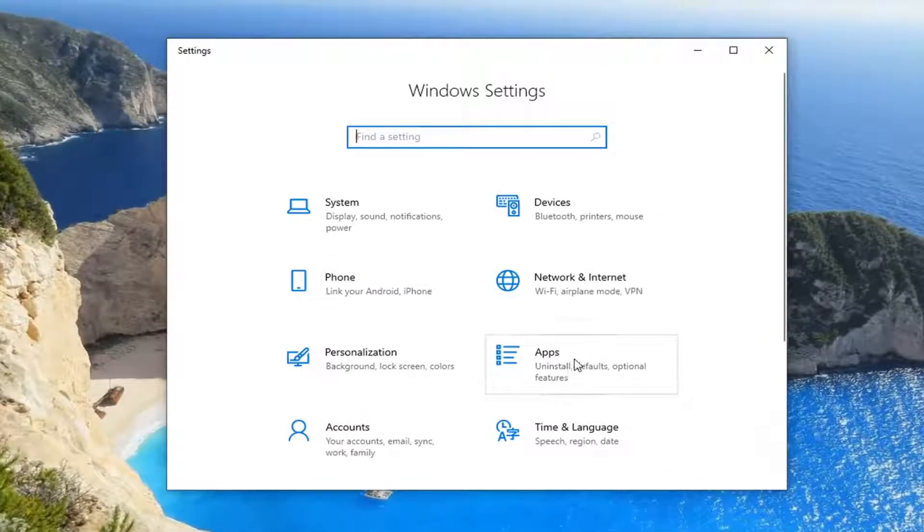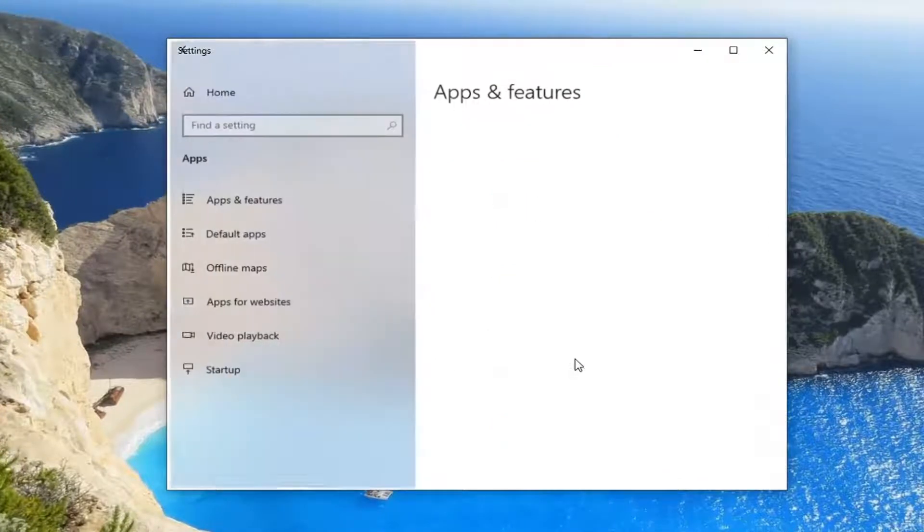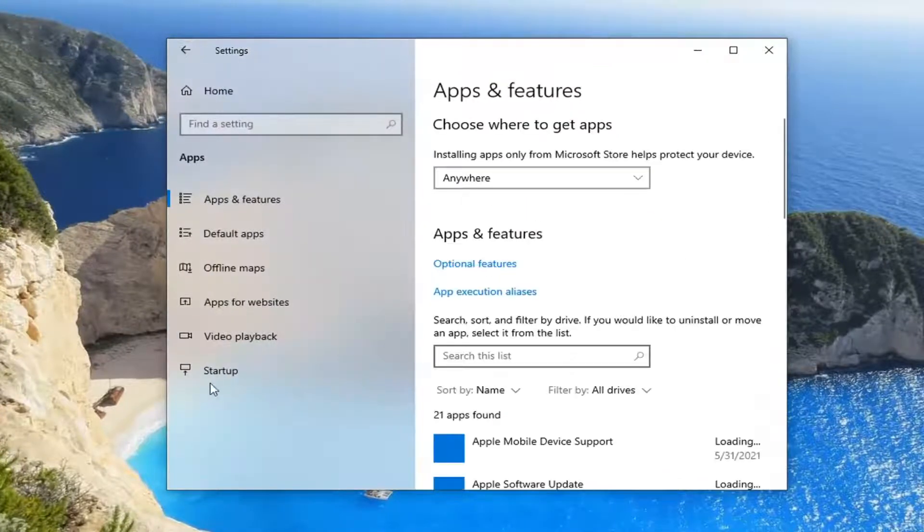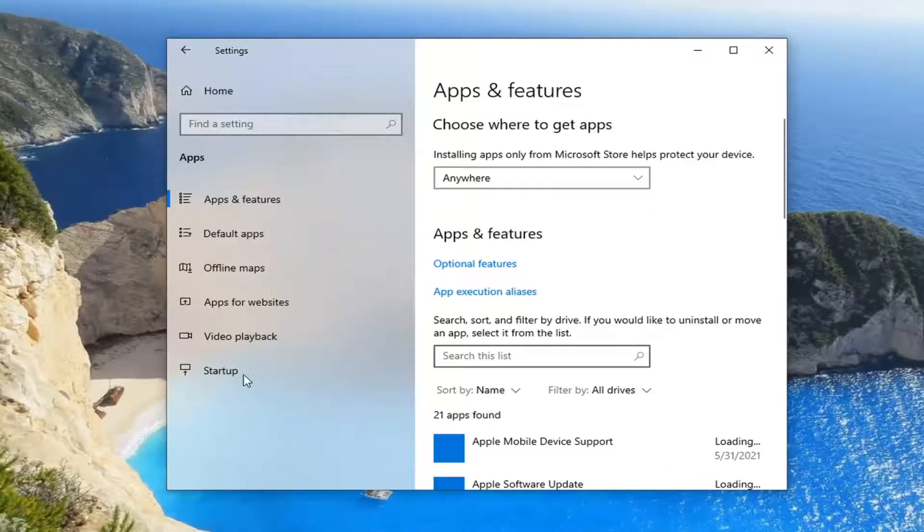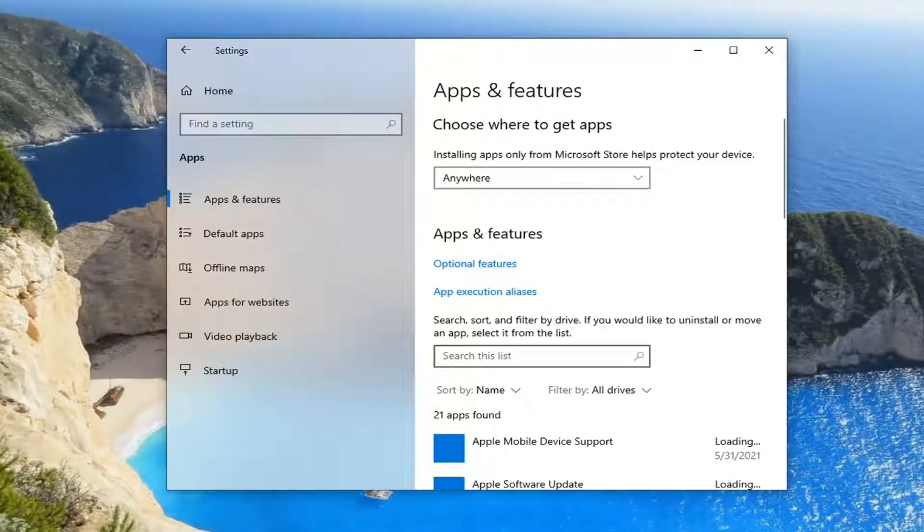Select the apps tile and then select startup on the left panel here.